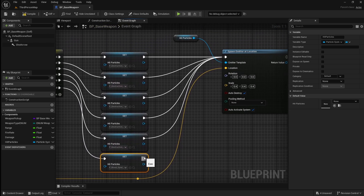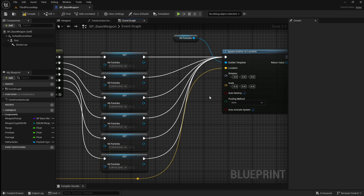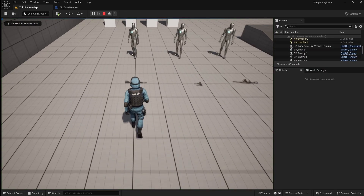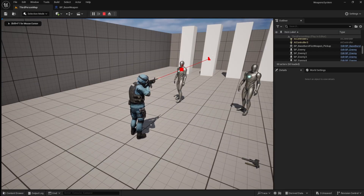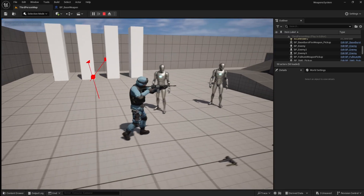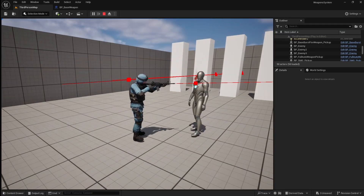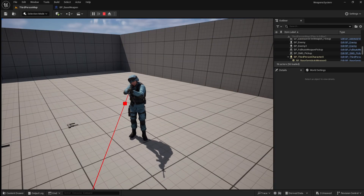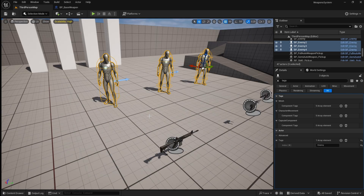If we compile and save, then go back to the viewport and press play, if we shoot an enemy you can see that the blood is spawning. However, it's firing straight upwards. So that it's realistic, we want to make it so that the blood comes out in the direction that the bullet has come from. To do this, we need to set the rotation of the particle system.